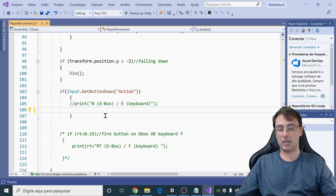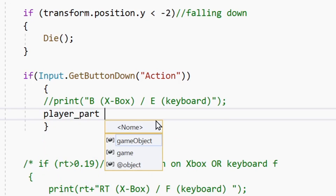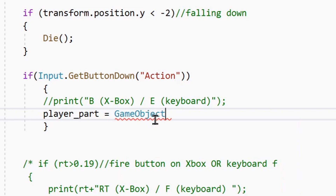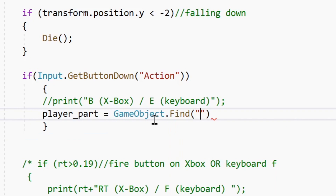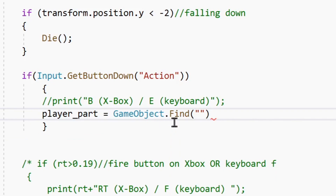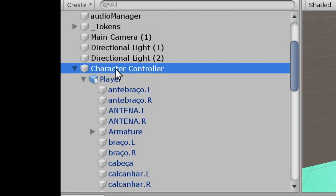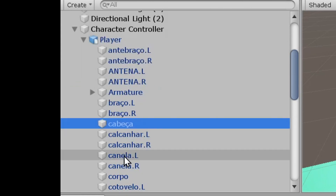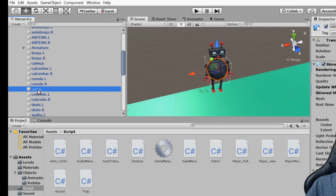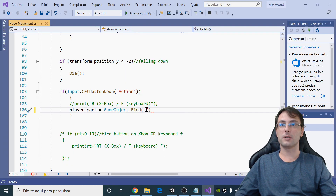Go back to the code and inside the braces add: playerPart equals GameObject.Find. We will use the hierarchy folder structure — for example: CharacterController, then Player, then Body (corpo). Put the path with slashes: 'CharacterController/Player/corpo'.